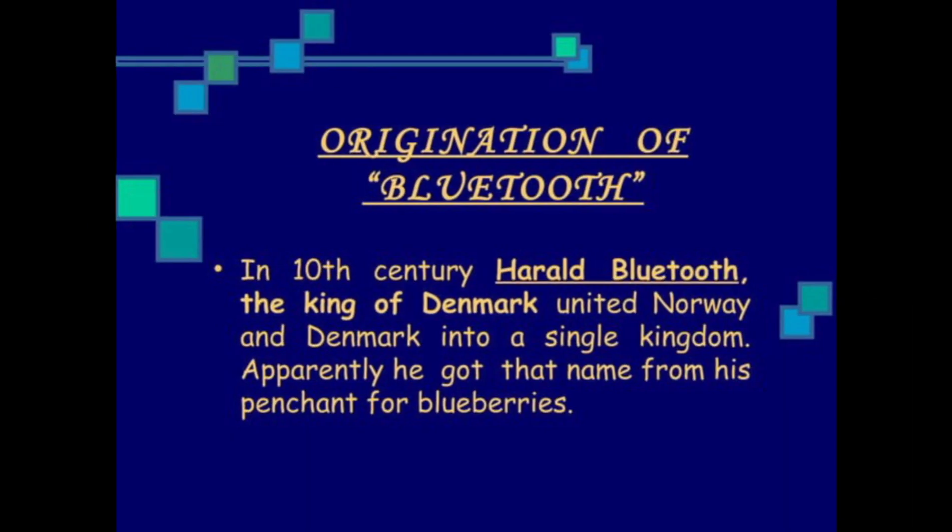Regarding the origin of Bluetooth: in the 10th century, Harald Bluetooth, the king of Denmark, united Norway and Denmark into a single kingdom — that is how the name Bluetooth originated.